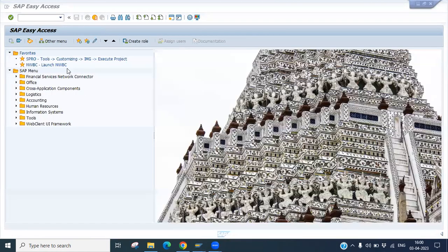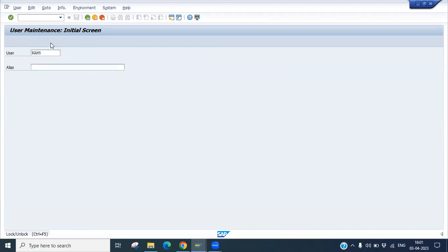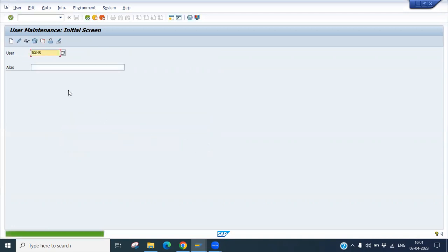To check if the user is locked, go to SU01 and look up the user. There is an option called 'Lock/Unlock' — click that button. You can see it says 'Locked due to incorrect login attempts.' Now click Unlock to unlock the user.